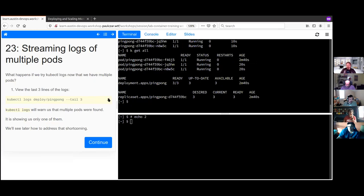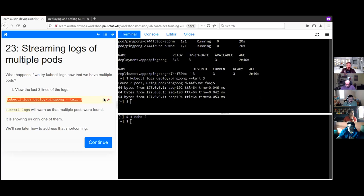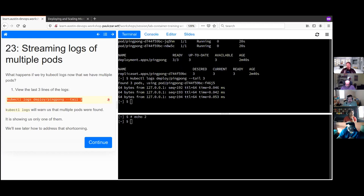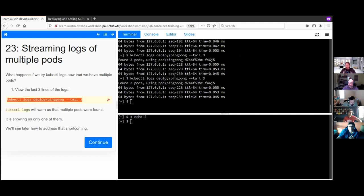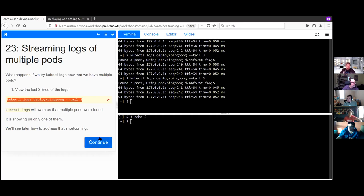Now we need to get logs from each pod. Running 'kubectl logs' with the deployment label reports 'found 3 pods, using this pod.' By default, kubectl logs doesn't show logs for all pods in a deployment — it picks one. This is a potential shortcoming. There are ways to view logs for all pods in a deployment, but this demonstrates it's not always as obvious as you'd expect.